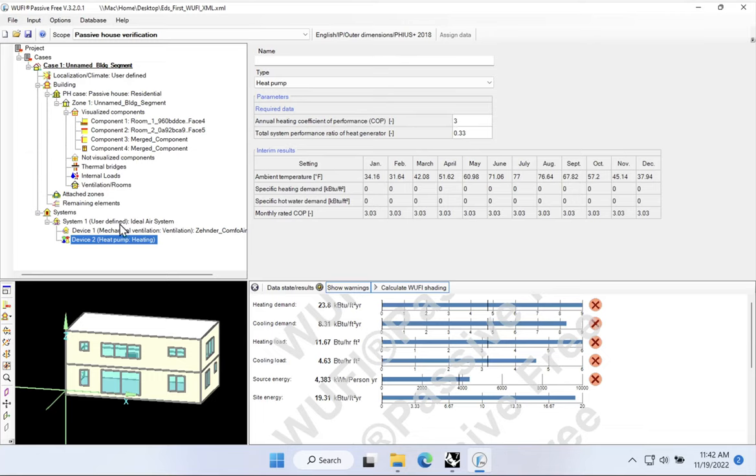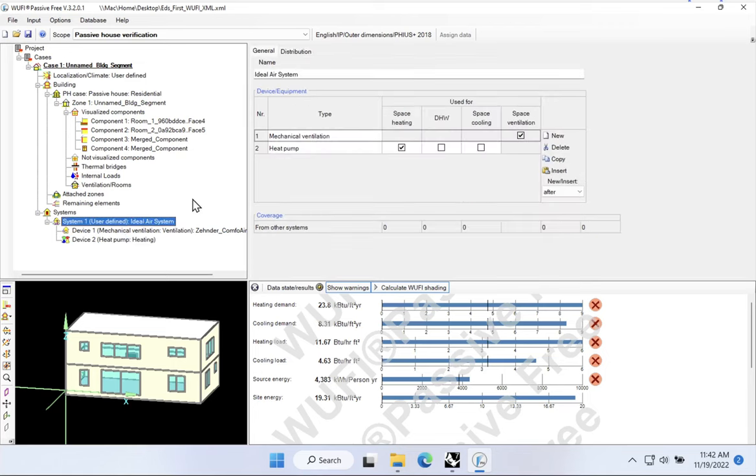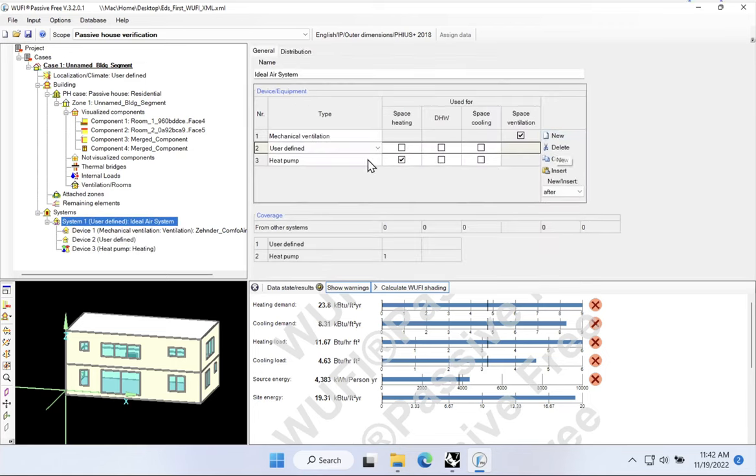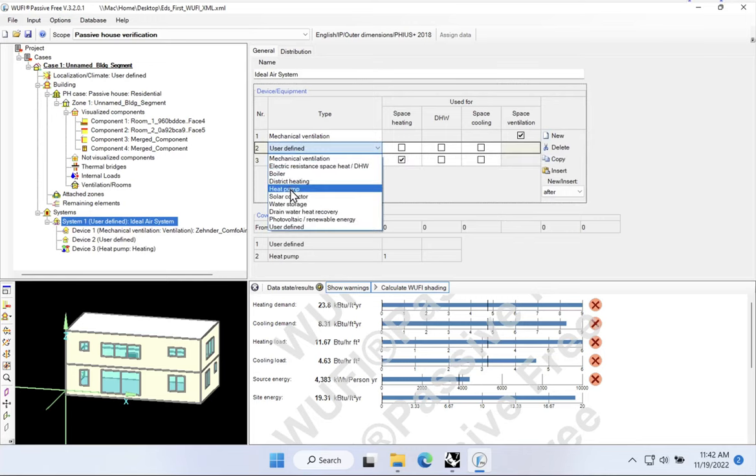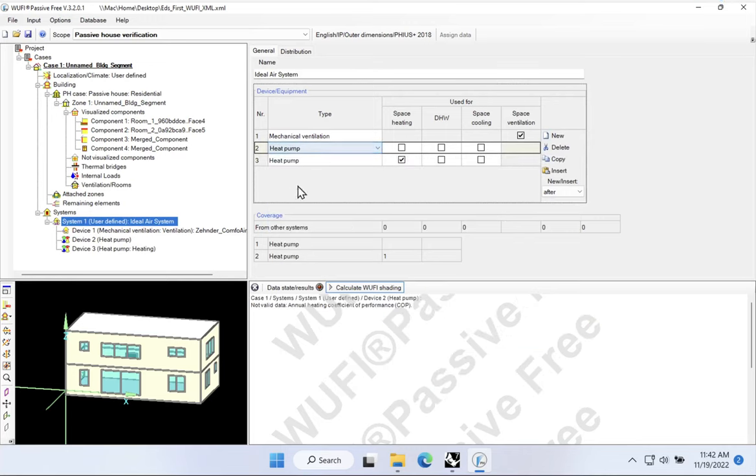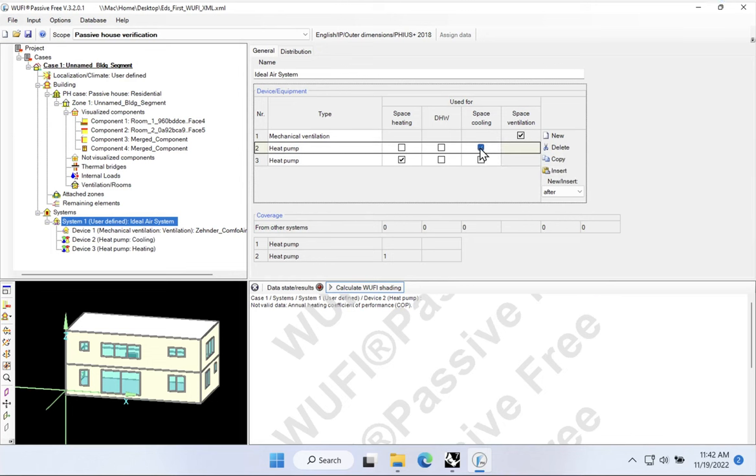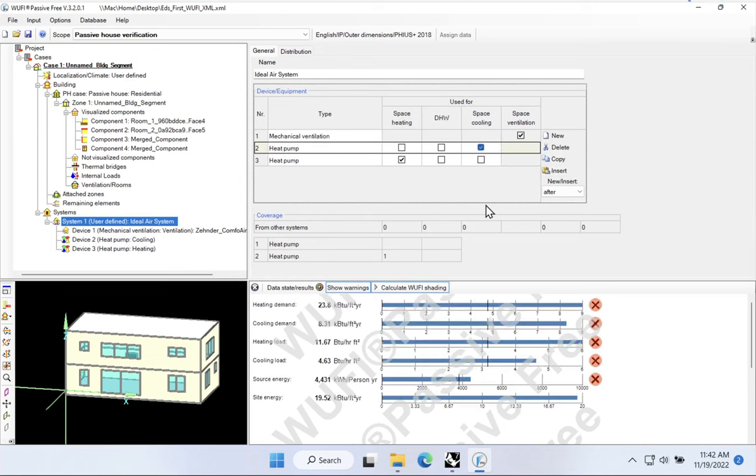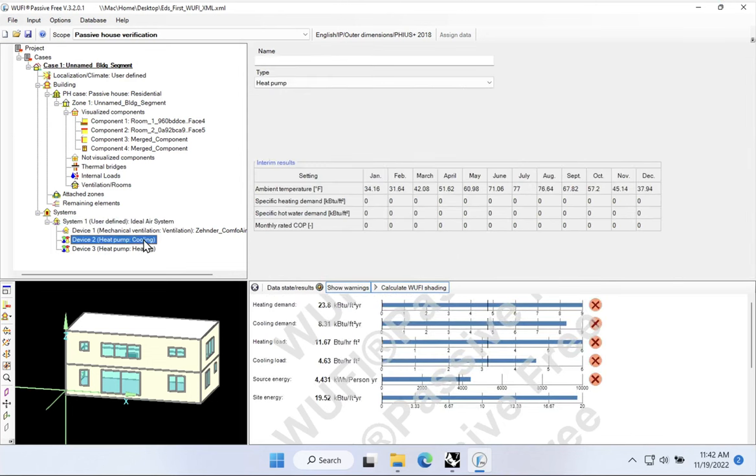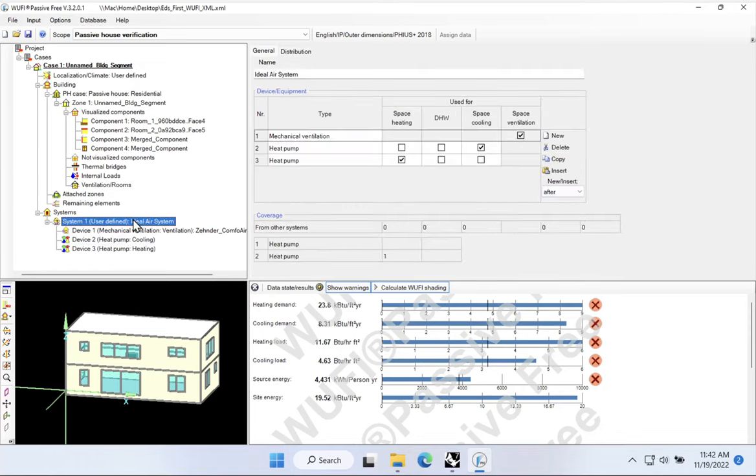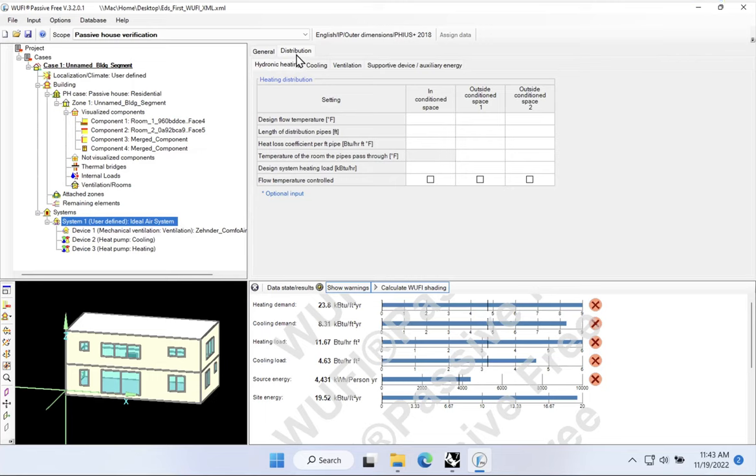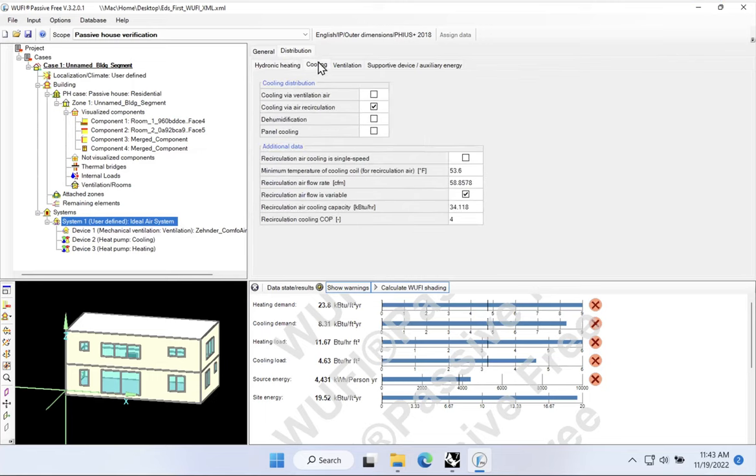Now, maybe for cooling, we want to do the same thing. I'll come back over here to my ideal air system, and I'll add a new piece of equipment, and I'll say that it is also a heat pump. But this heat pump is going to be used for space cooling. So I'll turn on space cooling. And for this one, if we come down here, you'll notice there's no real inputs. Woofie has kind of a funny structure here. In order to input the parameters for a cooling heat pump, it's actually under the distribution tab. Don't ask me why. And it's here in the cooling. So we have a cooling distribution tab, which is actually where you input all the parameters for the equipment. Who knows why things are structured the way they are, but this is where you find the data.